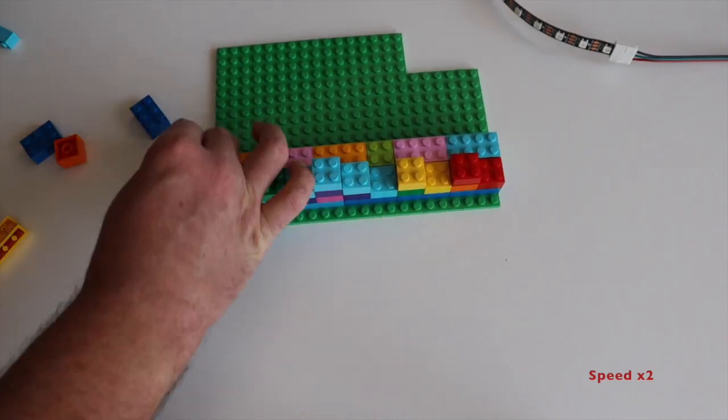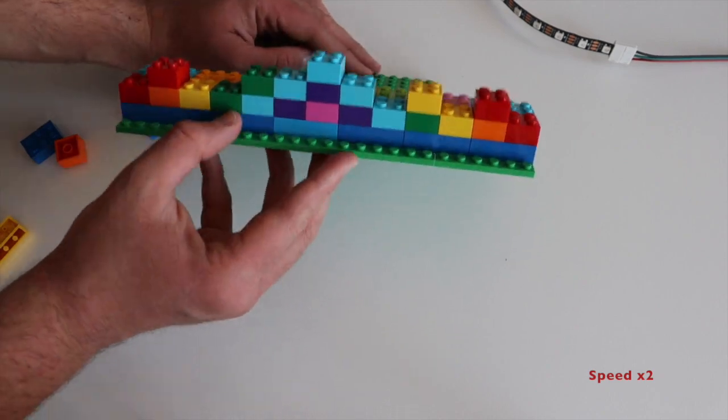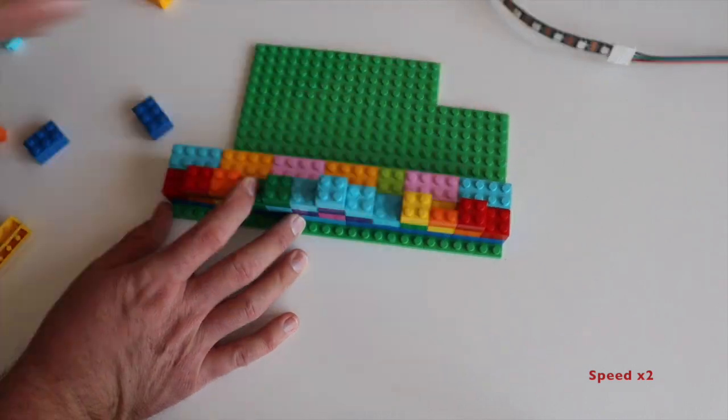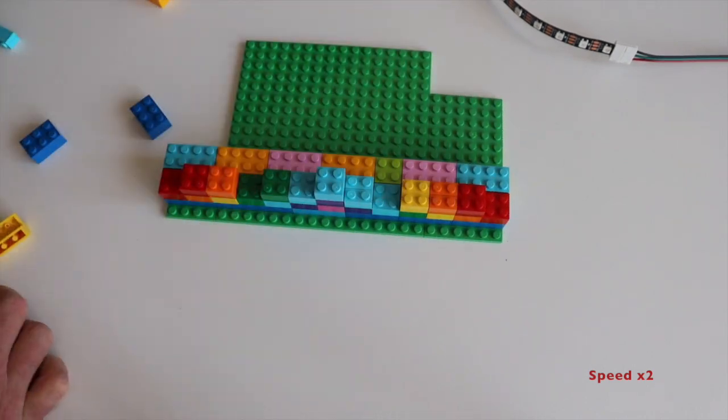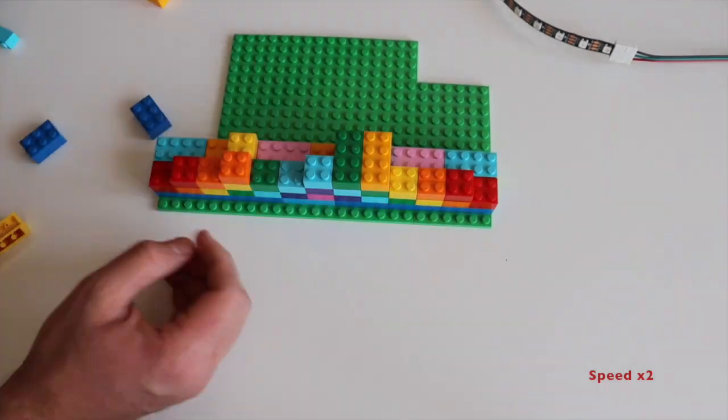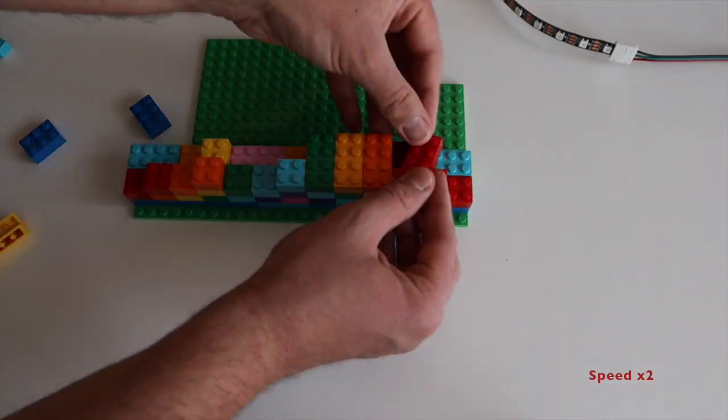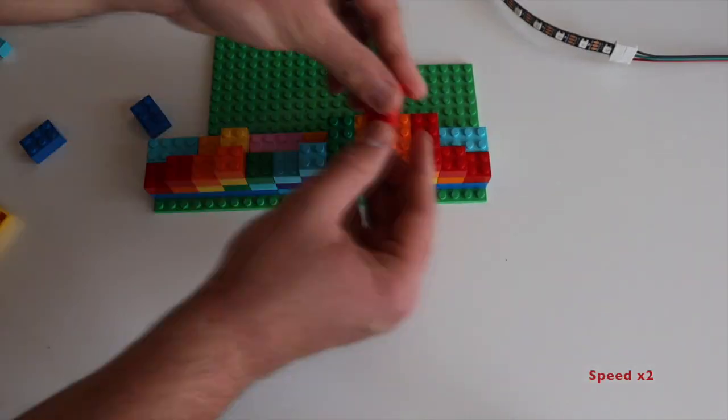It has been a while since I played with LEGO bricks, so sorry but I've missed some of my skills. After a few minutes I have my rainbow ready.